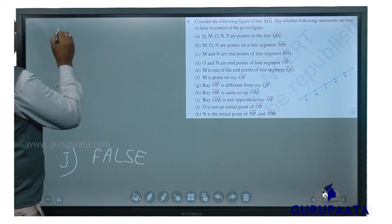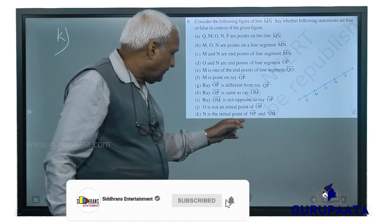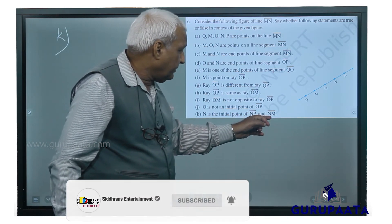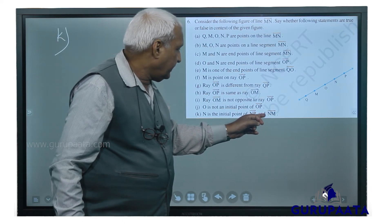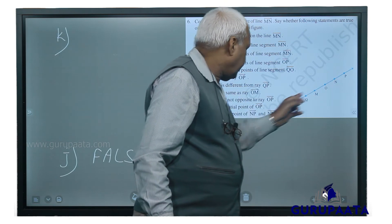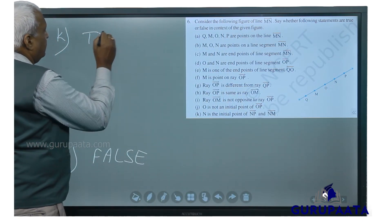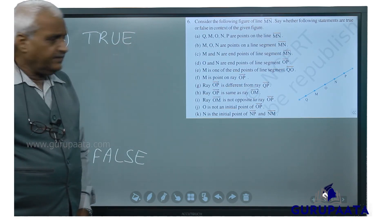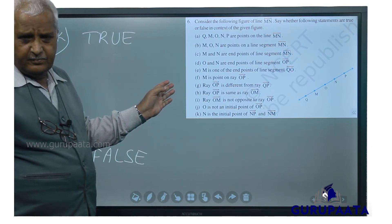Last question, K: N is the initial point of ray NP and ray NM. NP and NM — that is true. And with that we have finished question number 6 and chapter 4.1.